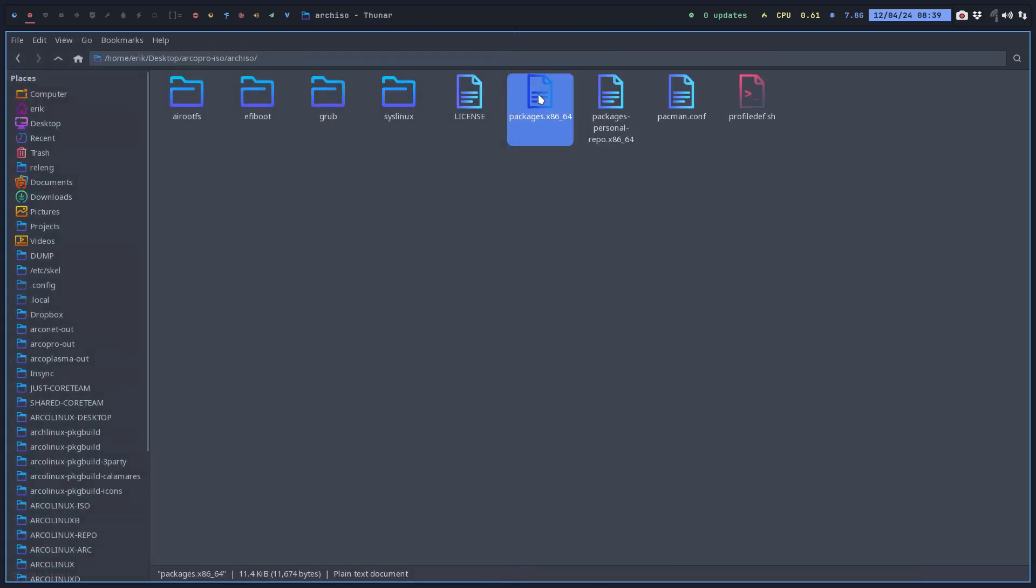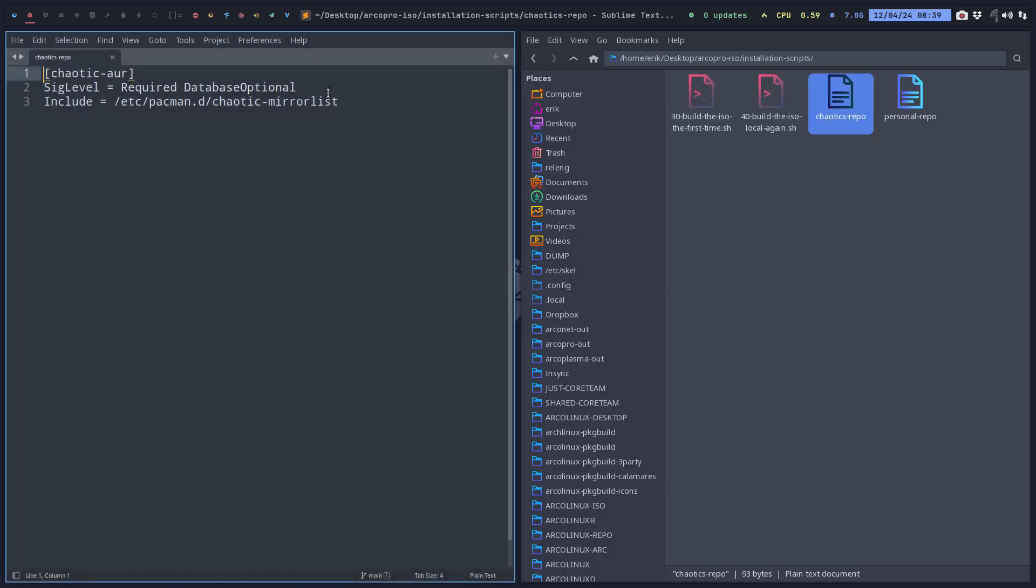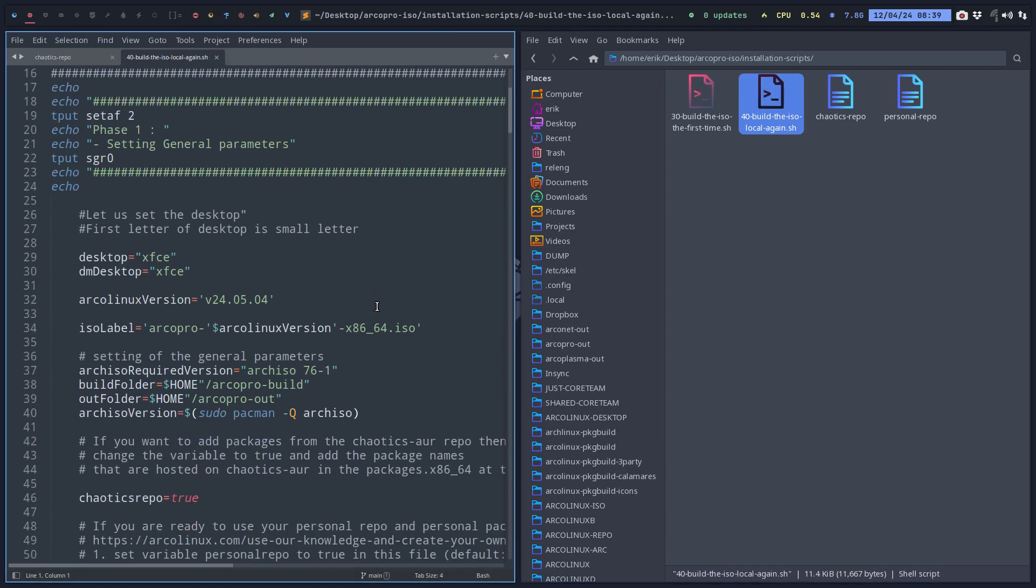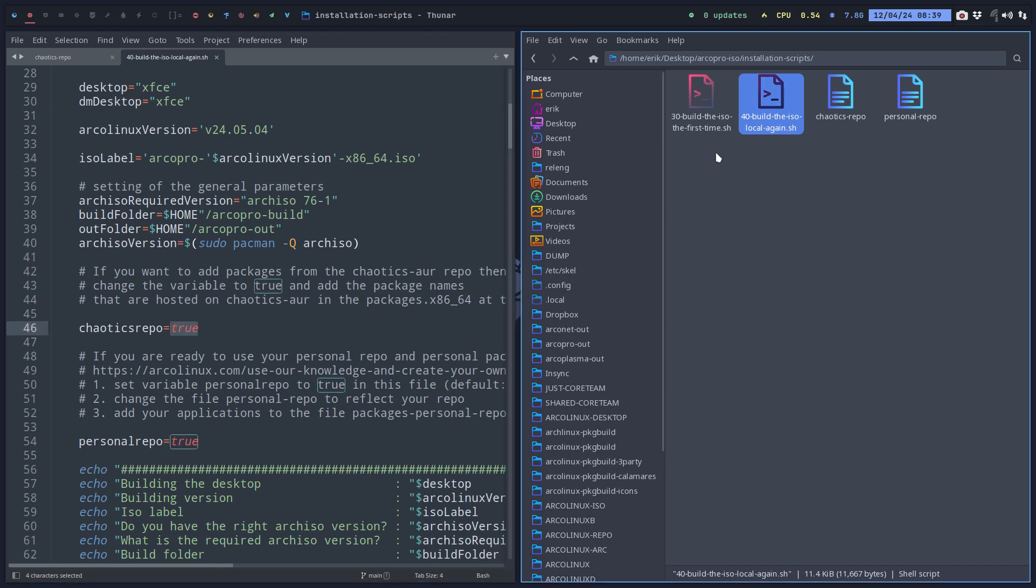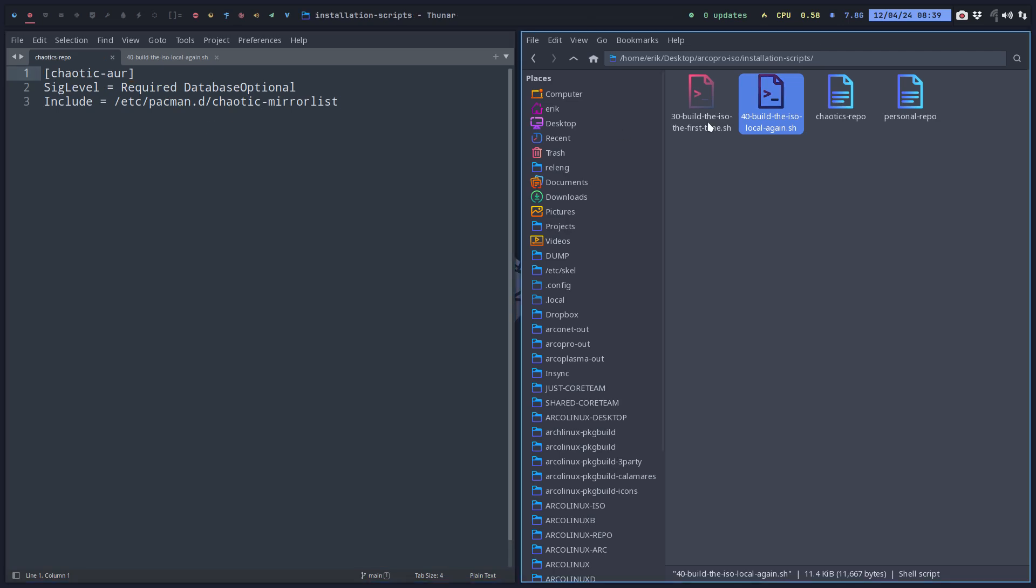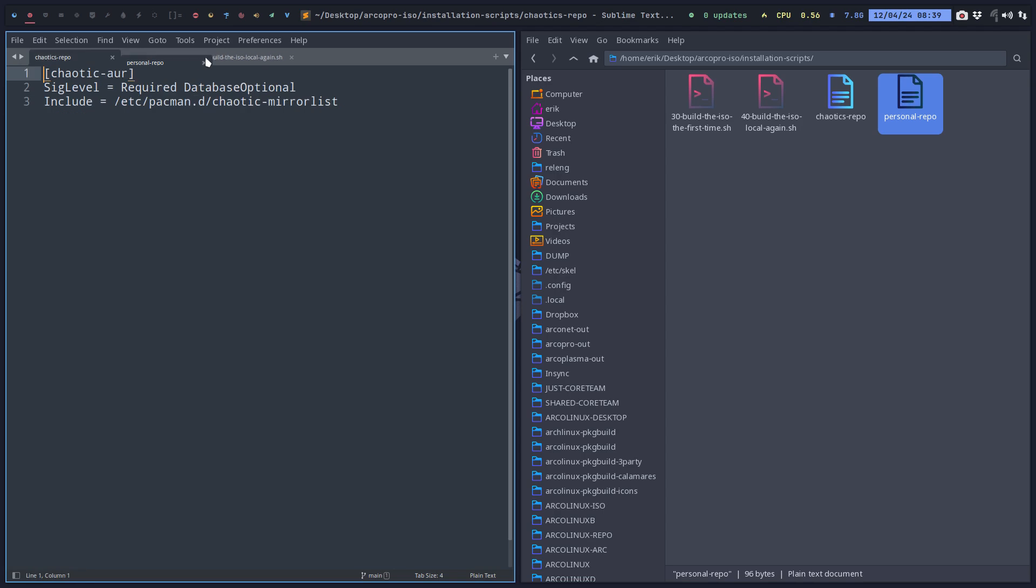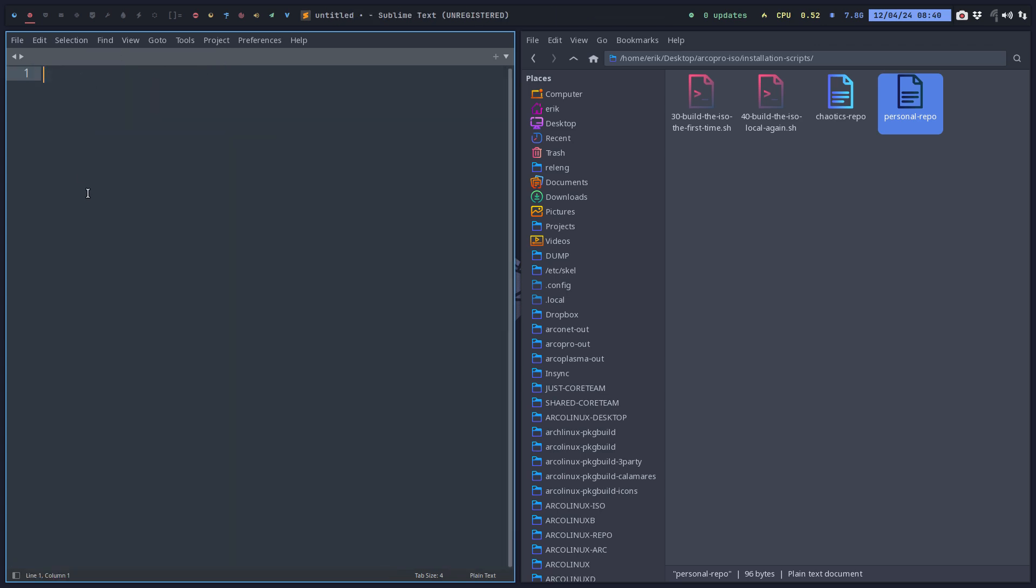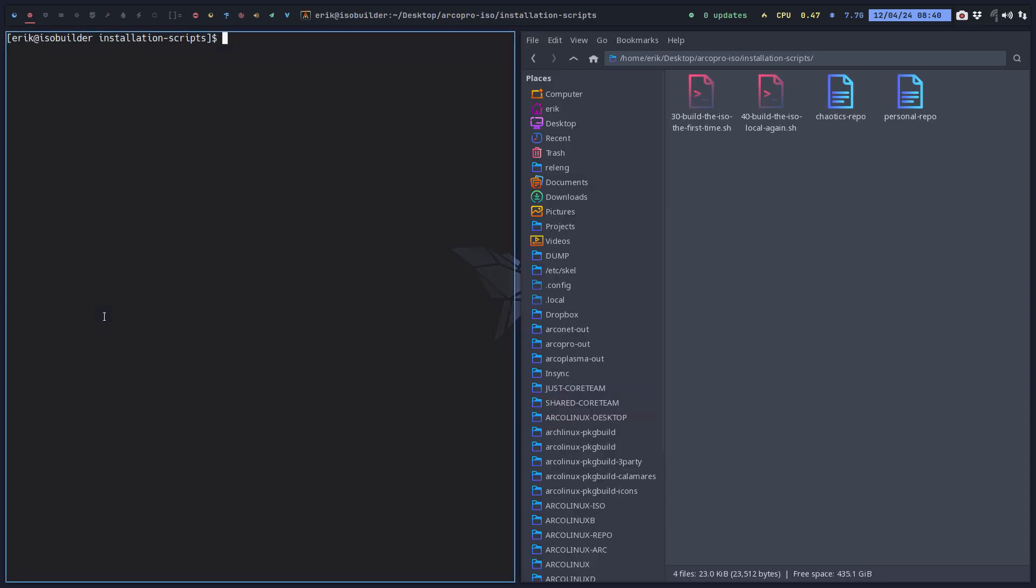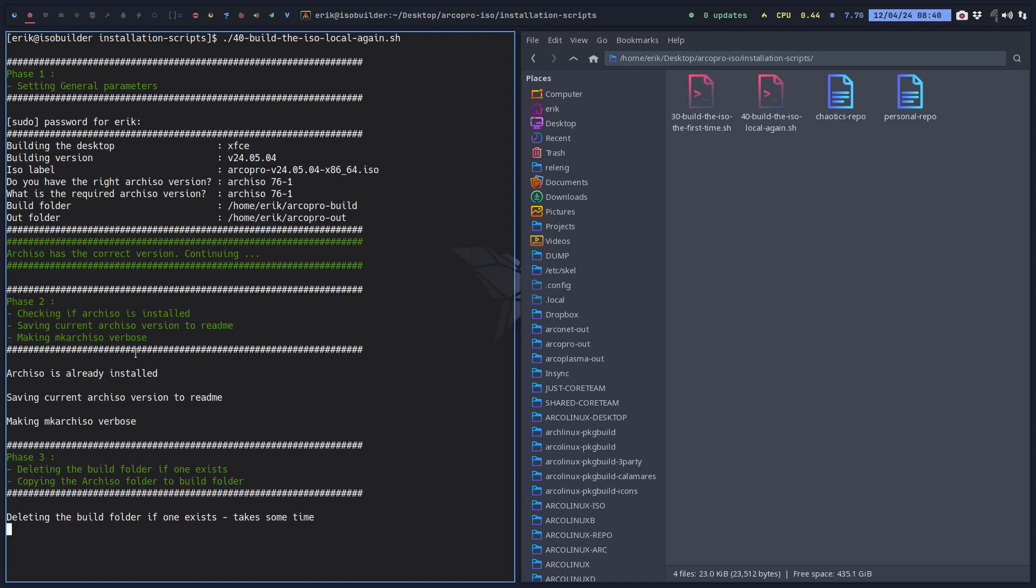Time to build our package. We go to one level up - installation scripts. Chaotic repo is enabled is true. Build. There you go.